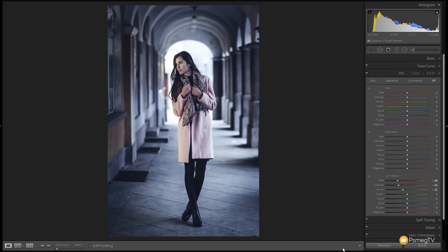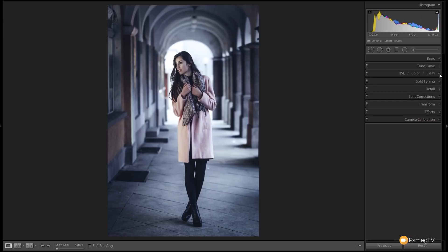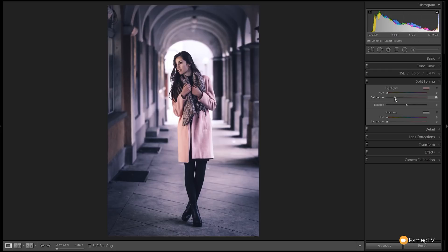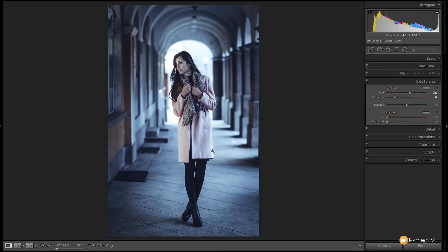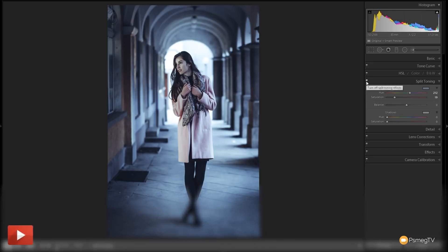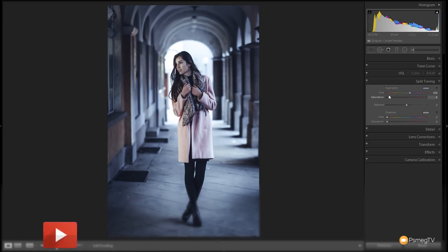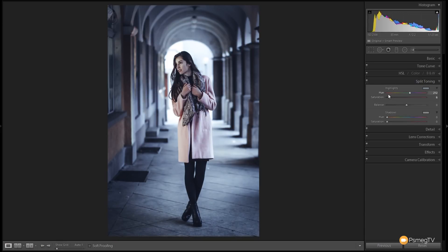Next up I want to do some split toning because I want to control the colors in the highlights and the shadows. Let's come down to the split toning. What I'm going to do first of all is grab the saturation for the highlights and bump that up so I can see what's being affected. Then I can control what colors I want to work with this. I'm going to go with that traditional teal and orange kind of effect. For the highlights we're going to drag that over until we get to the kind of teal colors. You can see that really starts to add a coolness to the shadows and the highlights. It cools the overall image down considerably.